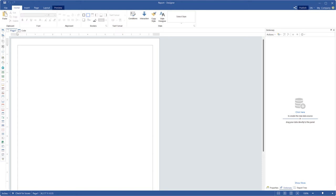Firstly, run the report designer and open the dictionary. Select New Data Source command on New Item menu.